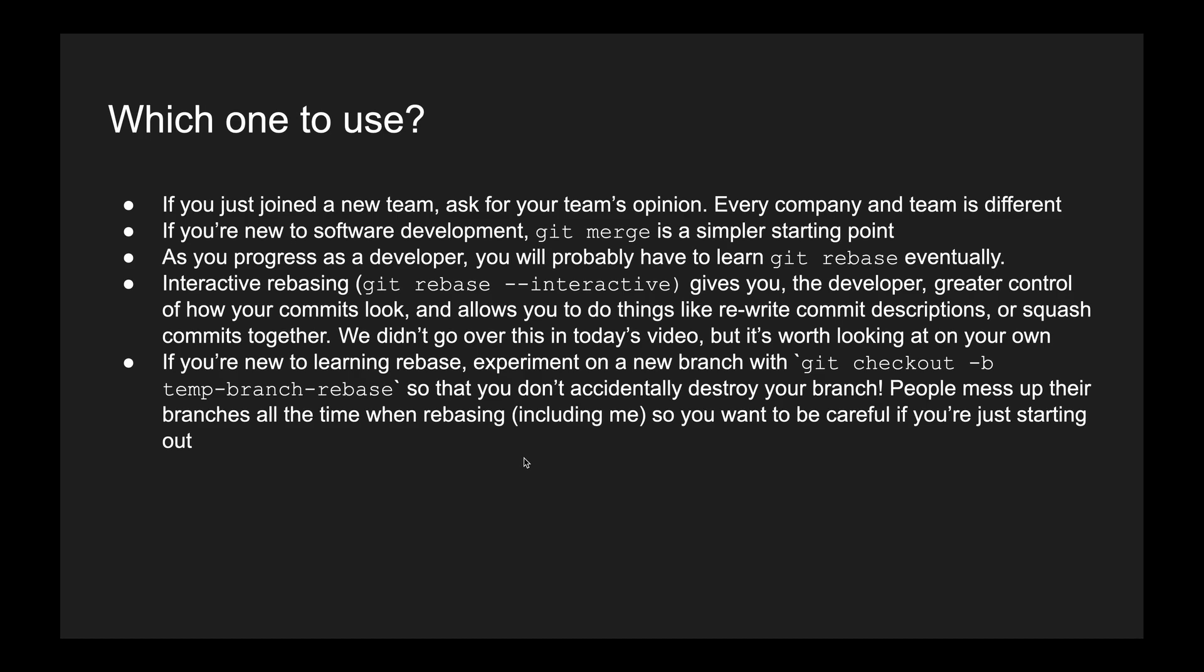But anyway, I encourage you to check it out on your own if you are interested in using git rebase. And if you're new to learning rebasing, please check out a branch so that you don't accidentally destroy your branch. This happens all the time to me, to developers who have been doing this for years. Rebasing can seriously mess up your branch if you're not careful.